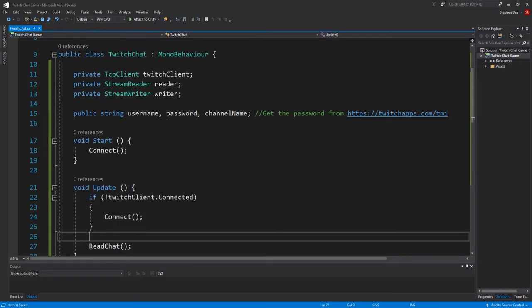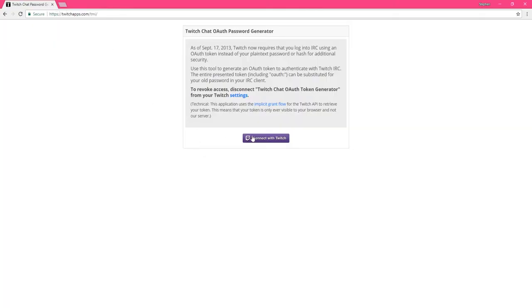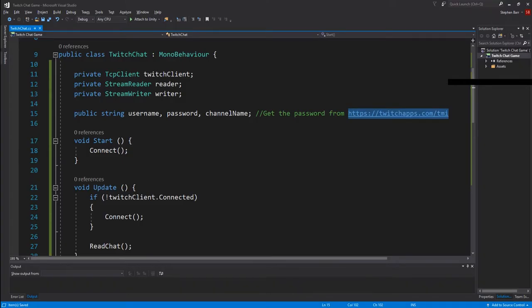So type in the username and the channel name. Then to get the password, we go to the website link I've shown before, which is twitchapps.com forward slash TMI. Once you have the password, place it in the password box in Unity. And this is why I mentioned at the start that this method is not very secure in storing information.